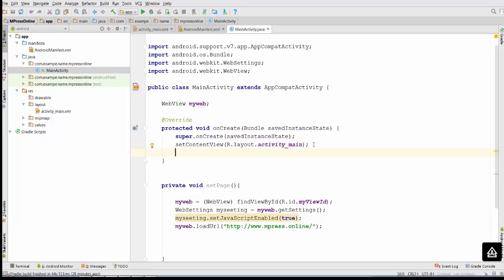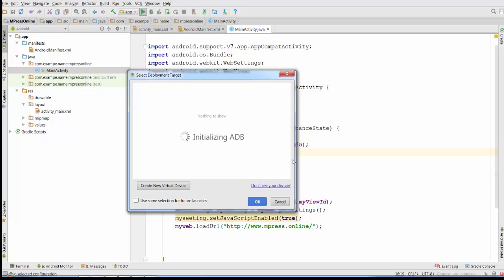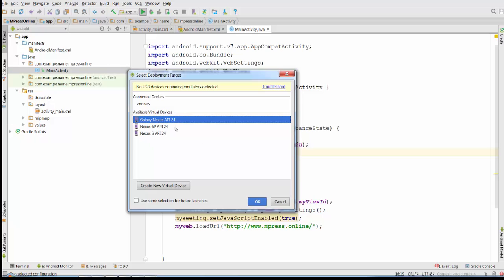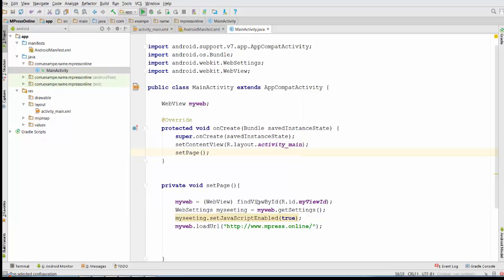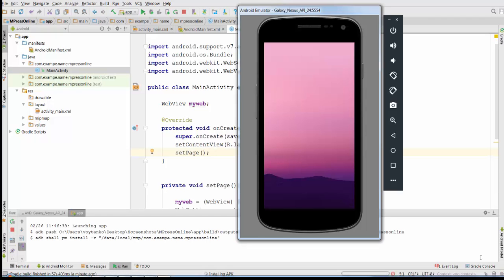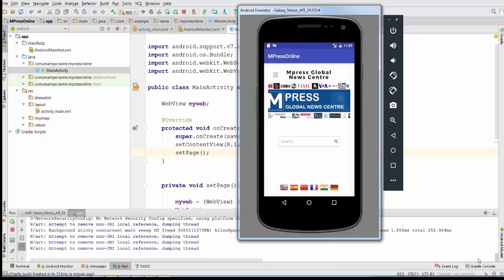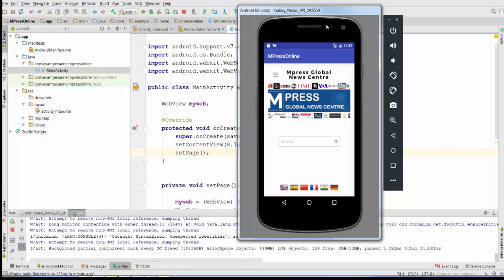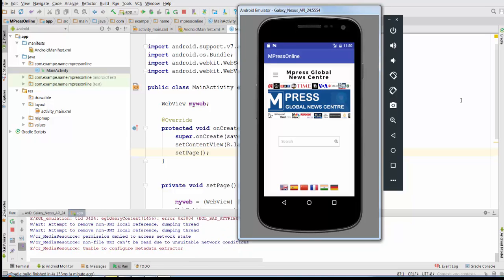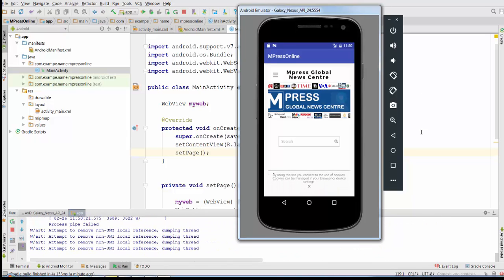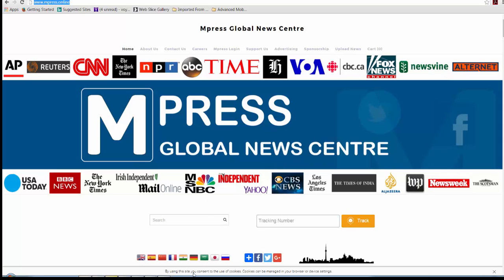The last thing is to call this setPage method after setContentView. Let's run the application and see how the web page appears. I'll run it in the Galaxy Nexus Emulator. The mPressOnline website is a pretty heavy website so it comes up slowly, but it loads and we have a very similar picture to the desktop version.